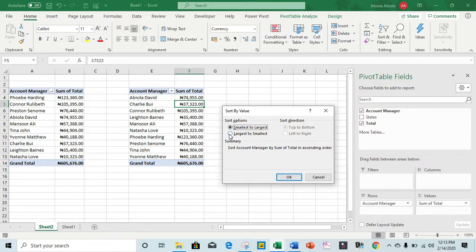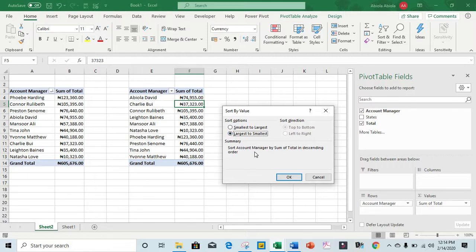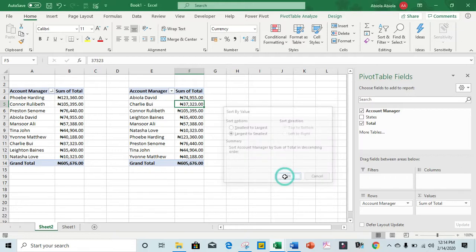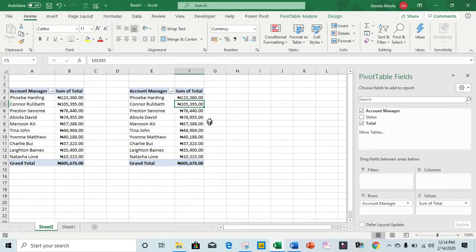...I'm going to select largest to smallest option. So we have the same summary: sort account manager by sum of total in descending order. I click OK. So we have the two methods working.